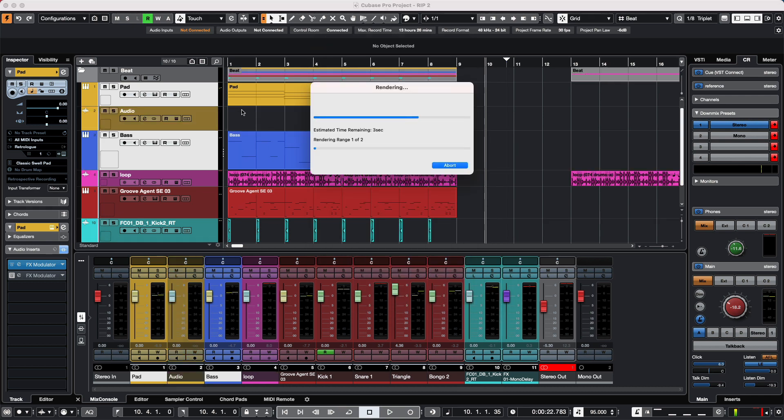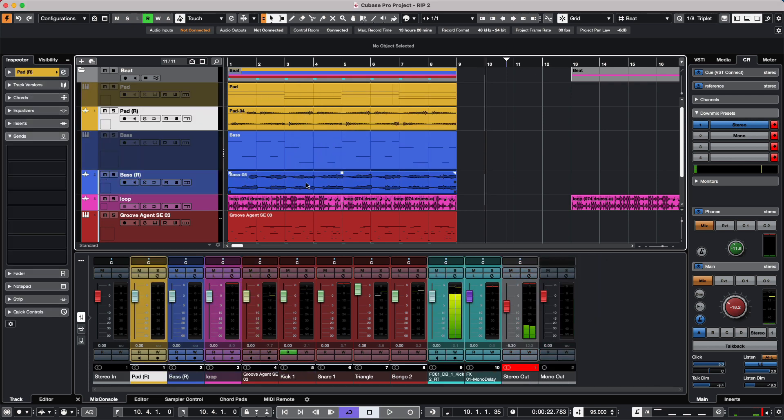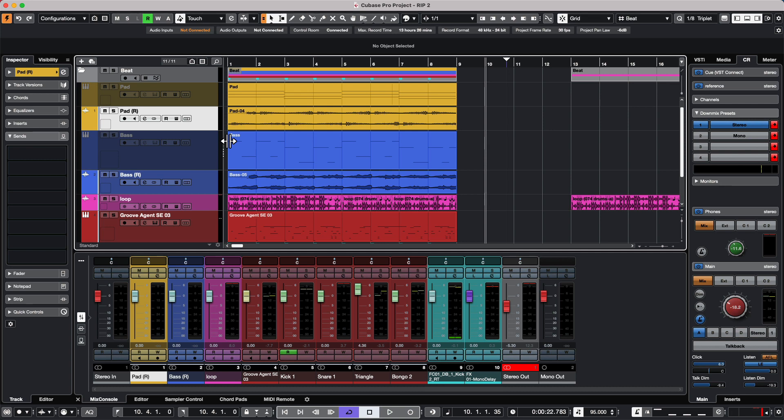We'll see our pad sound that's been rendered with the effects and our instrument sound. These two tracks have been disabled and unloaded from taking computer processing power.